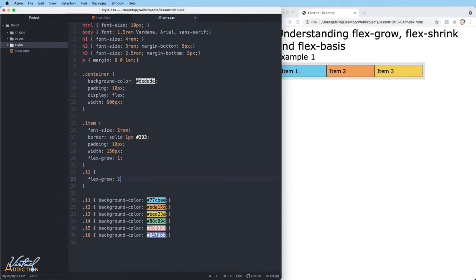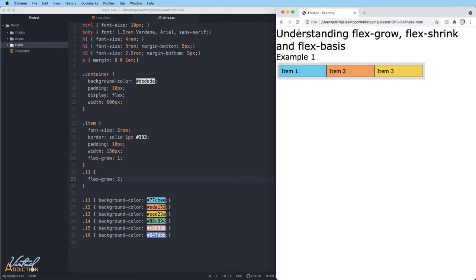We can use the flex grow property to distribute space in proportions. If we give the first item a flex grow value of two and refresh, you're going to see how item one now takes up slightly more space. What happens is any available space — so we had 150 pixels — two parts of that available space is going to be given to the first item, and then one part each is going to be assigned to the other two items.